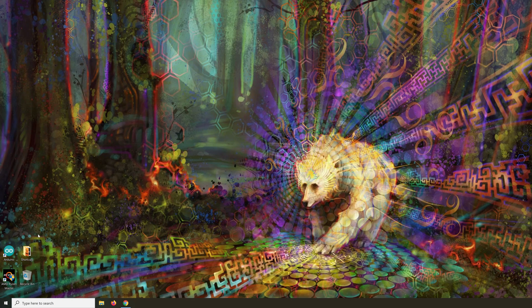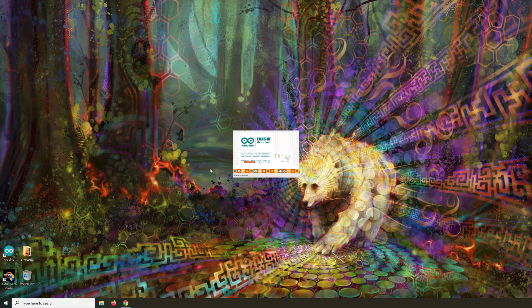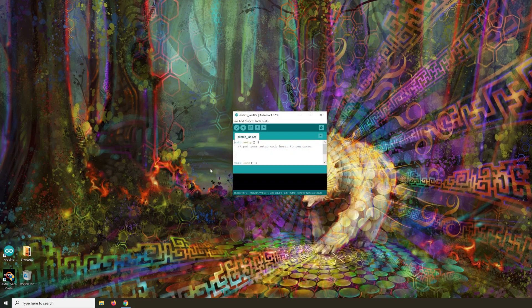In this video, I will show you how you can program your ESP32 with the Arduino IDE.